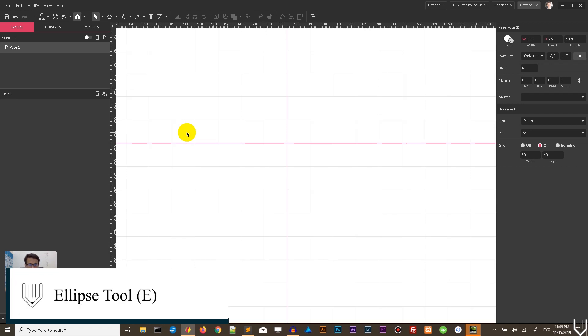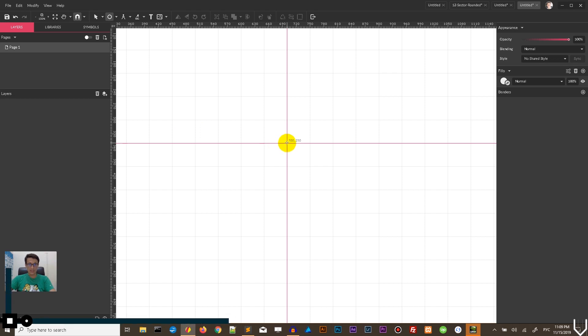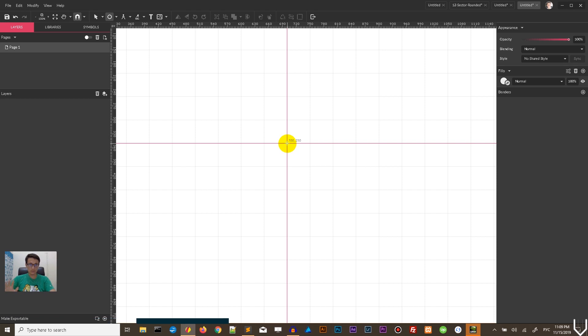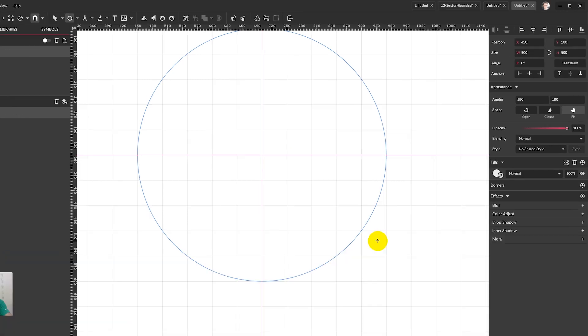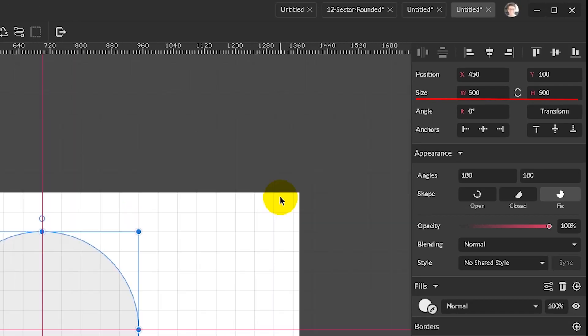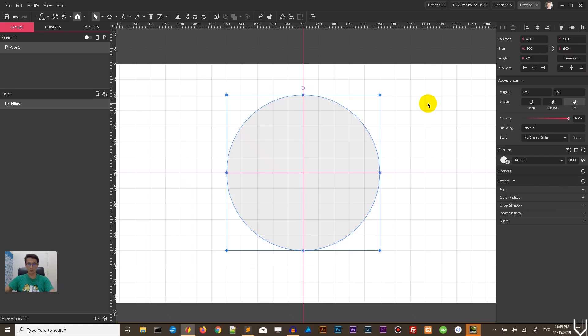Right now we need to grab the Ellipse tool or click E on your keyboard, and holding Alt, holding Shift, in this intersection, placing the cursor on this intersection, I'm going to create the Ellipse with the size of 500 pixels. In this case, of course, we are building the circle.